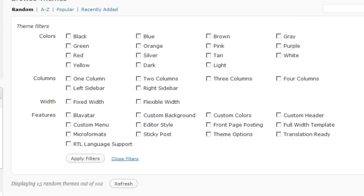If you choose two columns, you'll have the main area of the blog and one sidebar. If you choose three columns, that will be two sidebars and the main area.